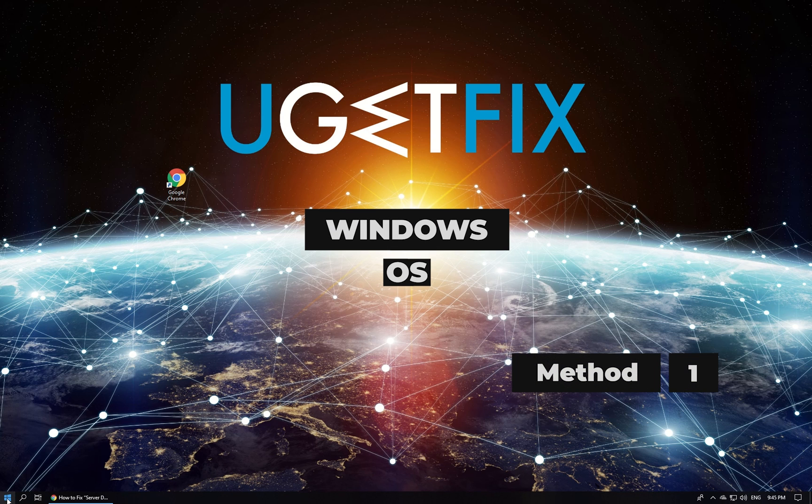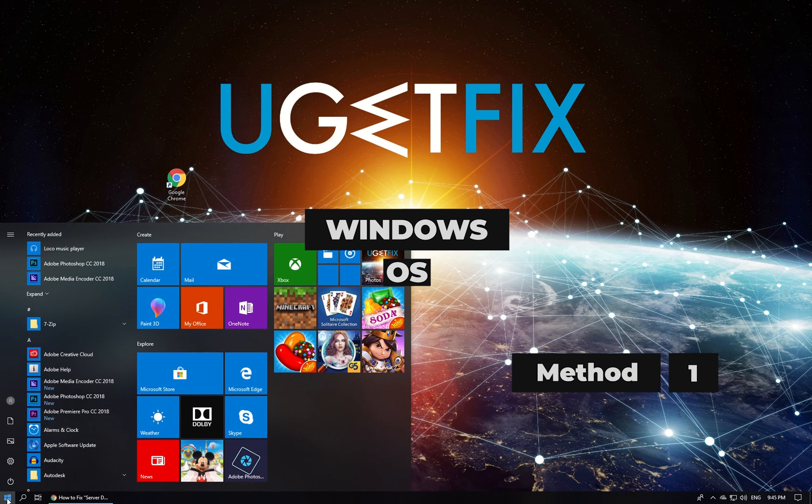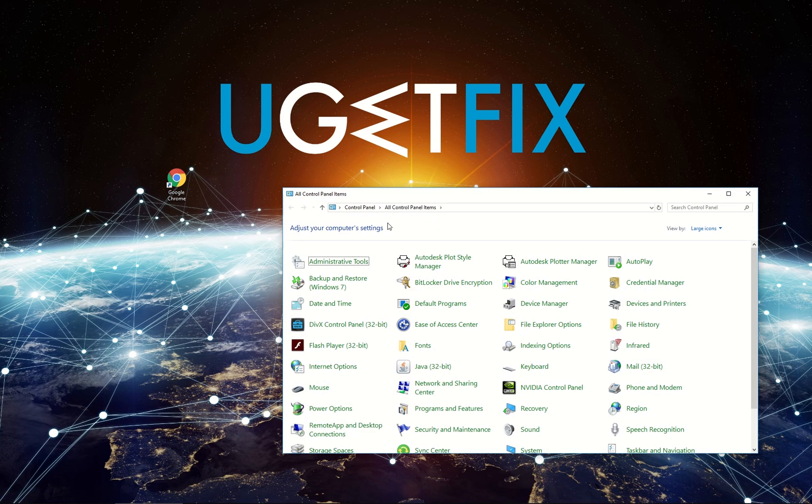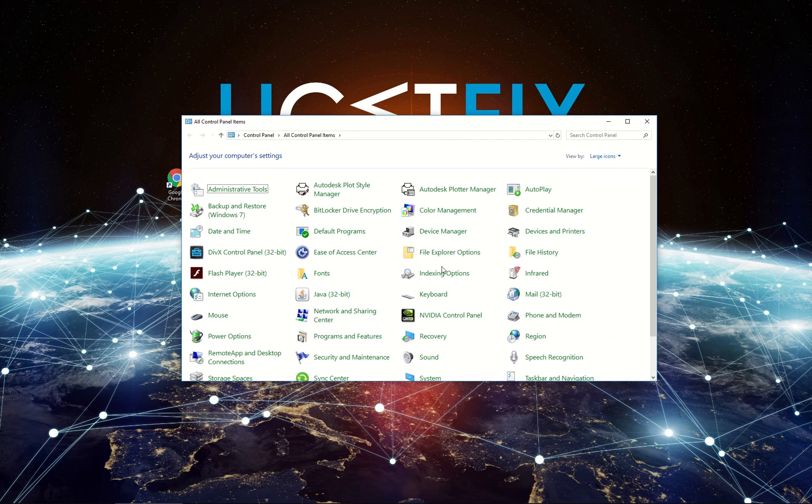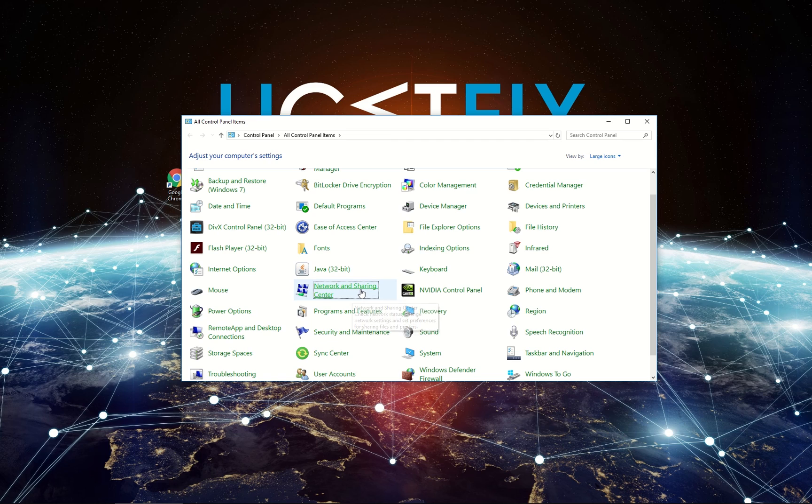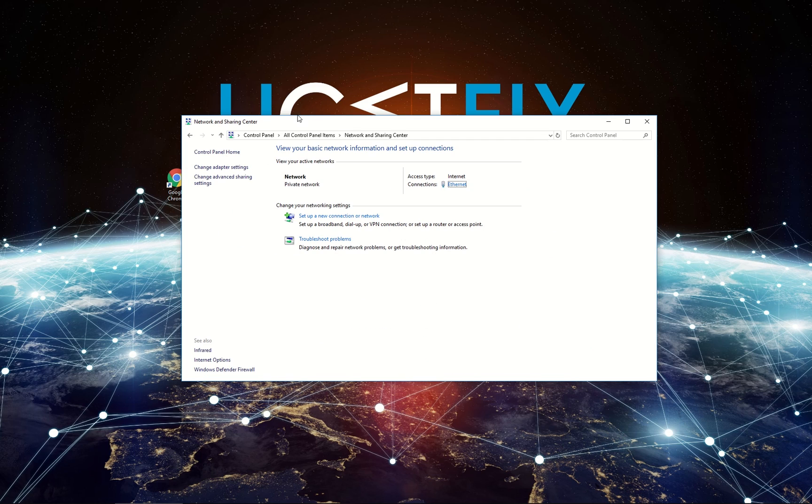In Windows, press the Windows key. Type Control Panel and press Enter. In Control Panel, find and click on Network and Sharing Center. In Network and Sharing Center, select Change Adapter Settings.